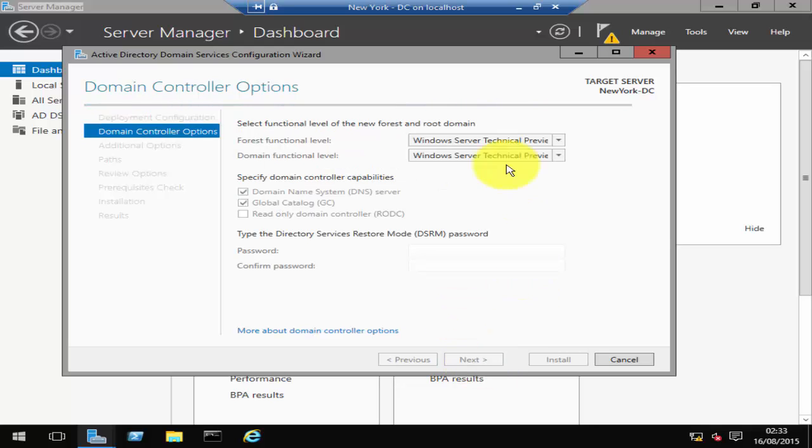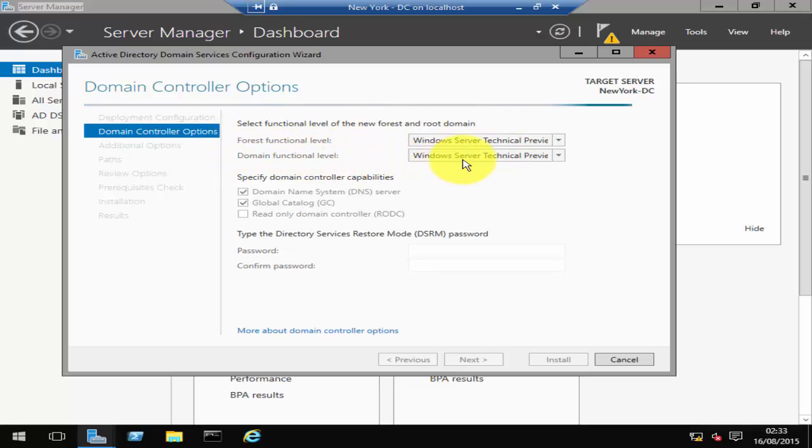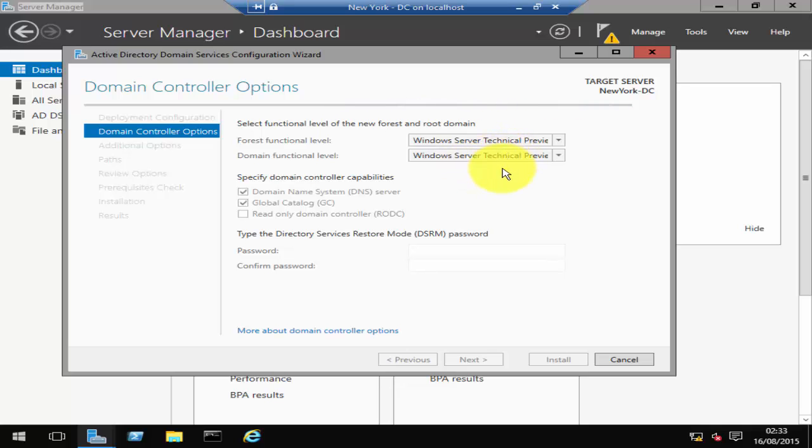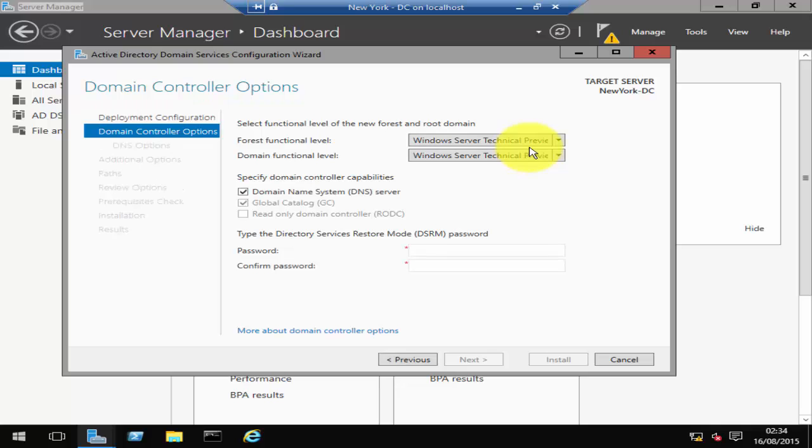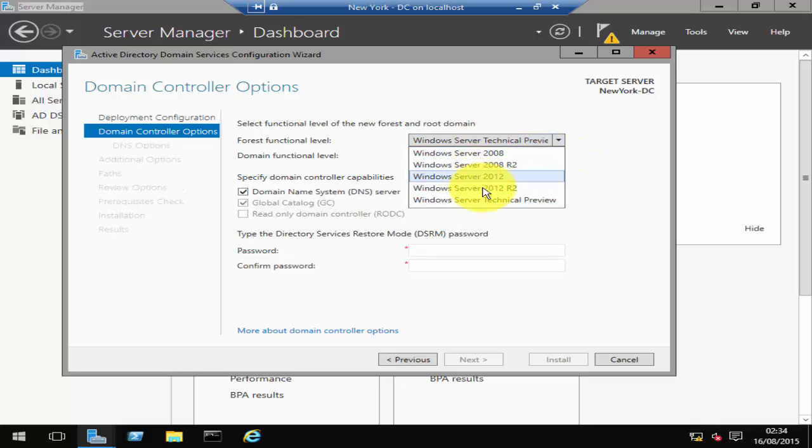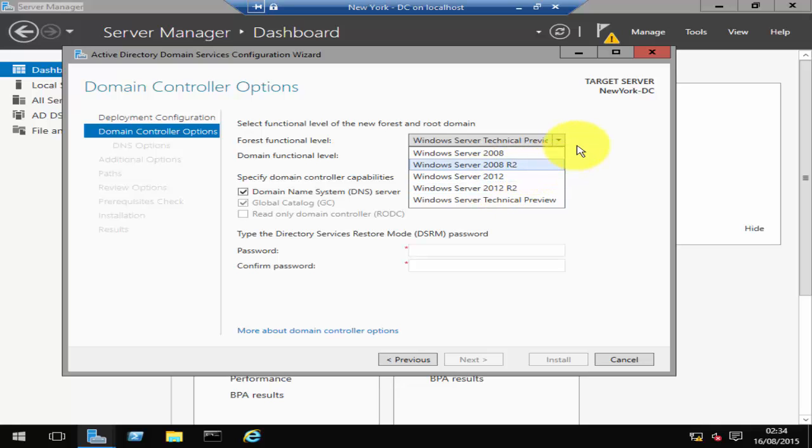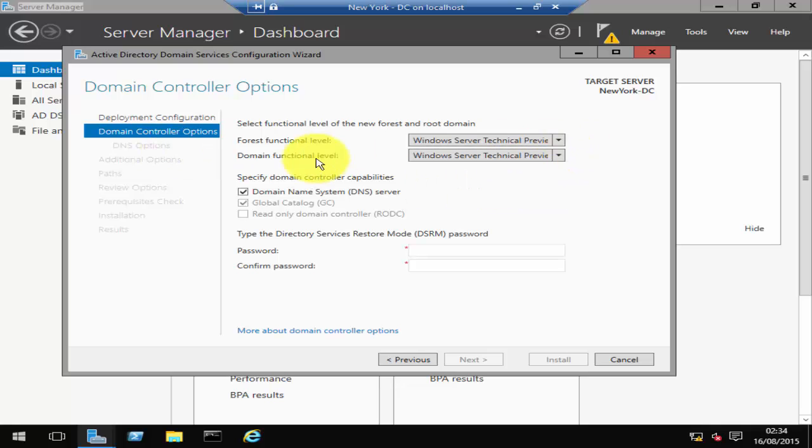It's then going to ask you for the forest functional level and the domain functional level. For me it's going to be Technical Preview, so I'm not going to change any of that. But if you have previously installed domain controllers which are running, for example, 2012 Server operating system, then you can obviously change it here. You can click and then change it to whatever operating system your other domain controllers are in the forest or in the domain functional level.